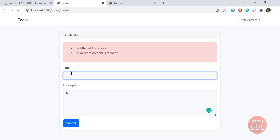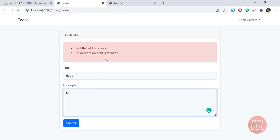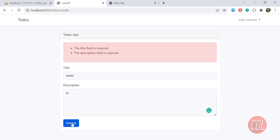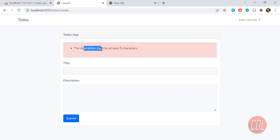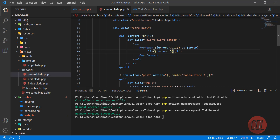If I type something in the title field and submit, the title error goes away. But the description throws a minimum-length error because we defined in the request that the minimum is 5 characters and maximum is 500. The validation is working correctly.